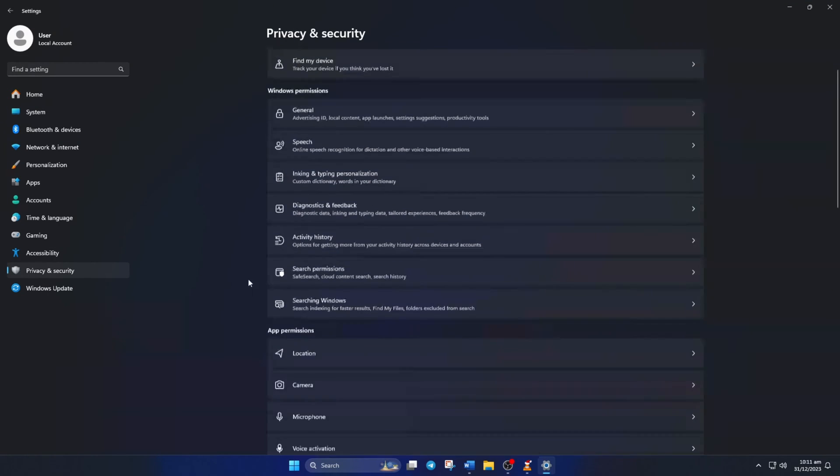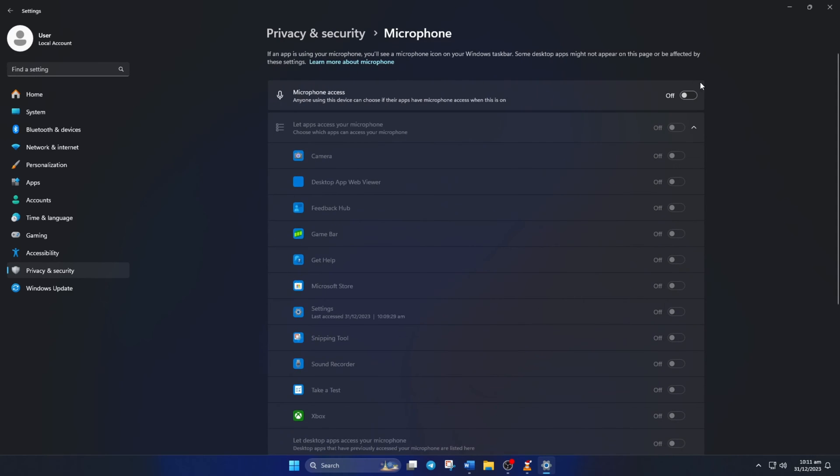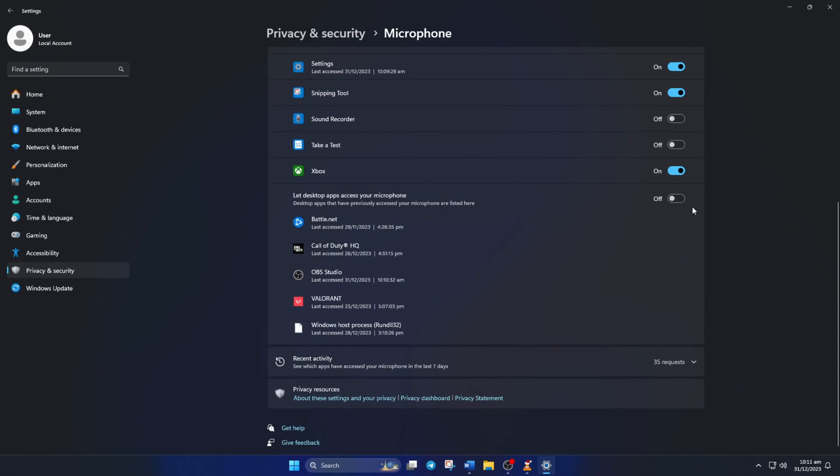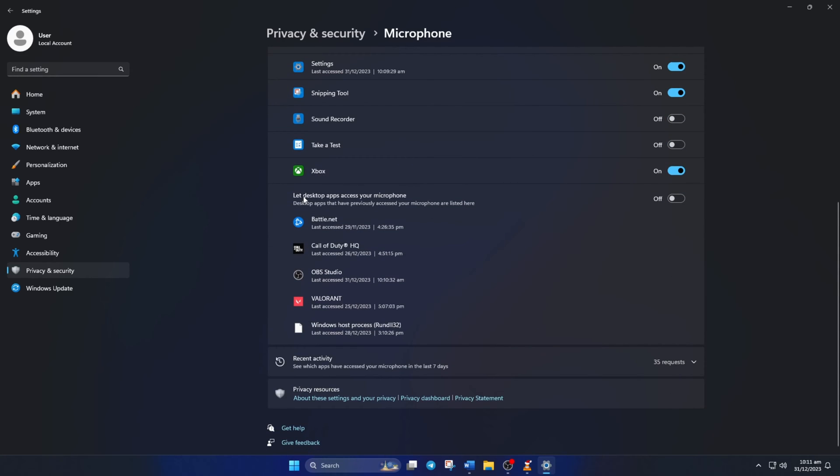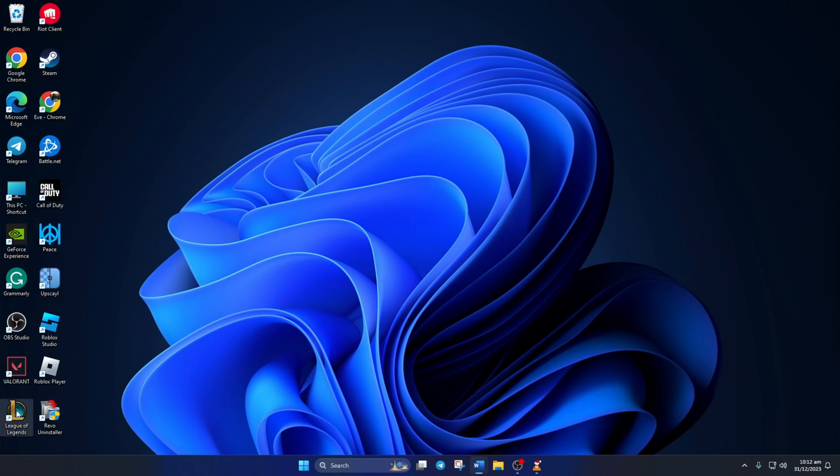Now scroll down a little and click on Microphone. Then turn on Microphone Access if it's off. Again, scroll down and turn on Let desktop apps access your microphone. Now check if the microphone is working in the lobby or not.